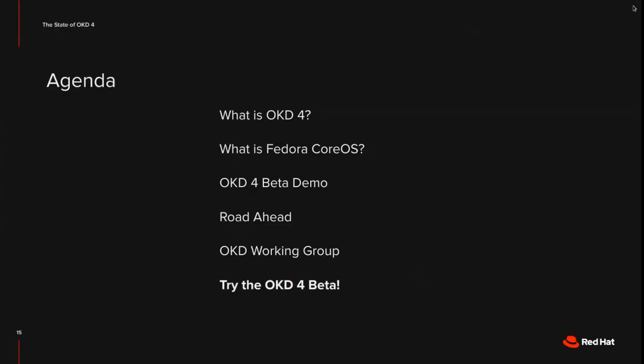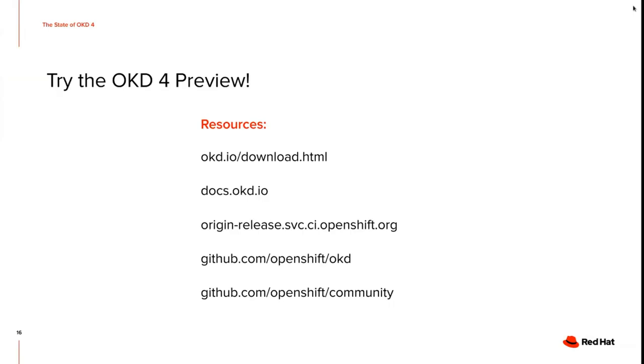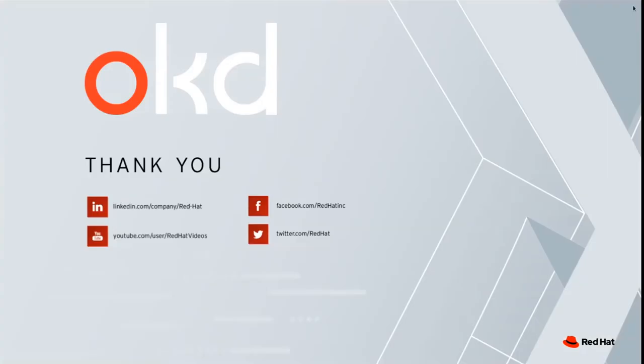So with that, I would like to call on everybody to try the OKD 4 beta. You can find it on OKD.io slash download dot HTML. And there's a few more resources linked here. The docs dot OKD dot IO. Then we have our release viewer where you can see all the builds from our CI system and even try out newer unreleased versions. And again, those two repositories. So with that, I would like to say thank you for listening in. And I hope you're enjoying working with OKD. Thank you.